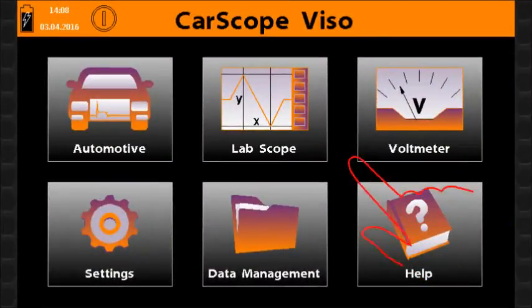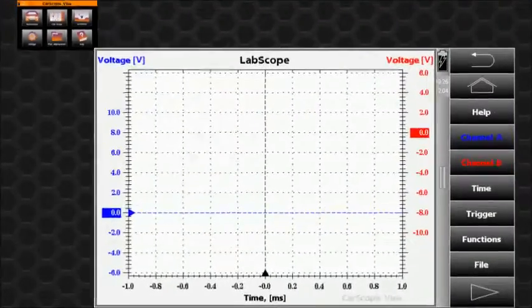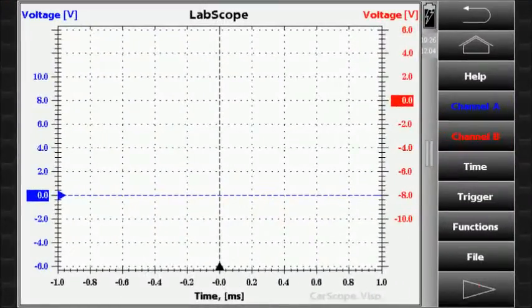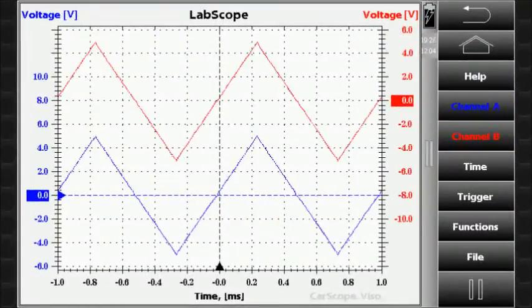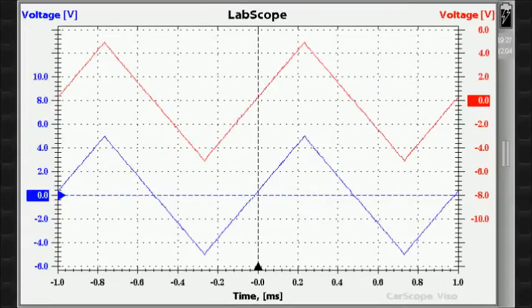The lab scope function icon configures the CarScope Viso to operate as a standard universal oscilloscope that allows you to observe a wide range of waveforms depending on your needs.